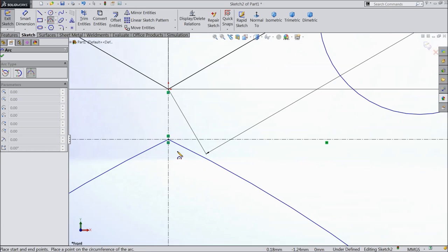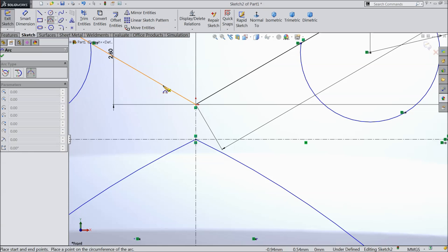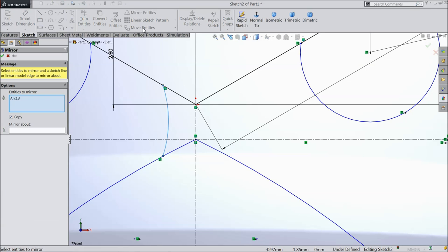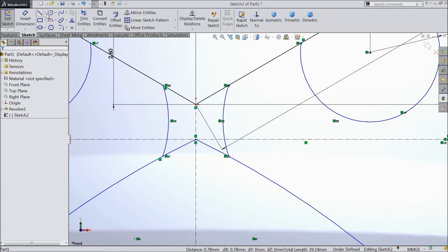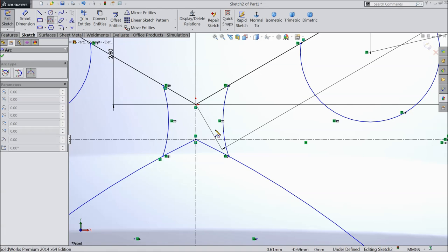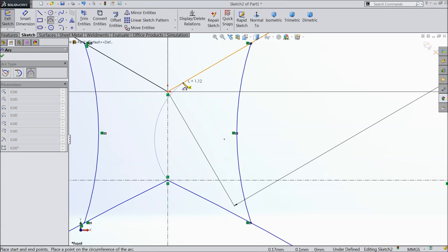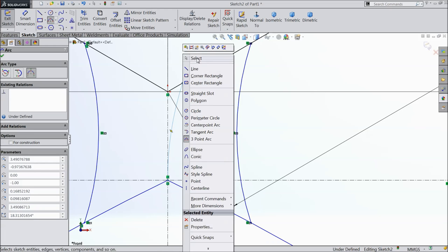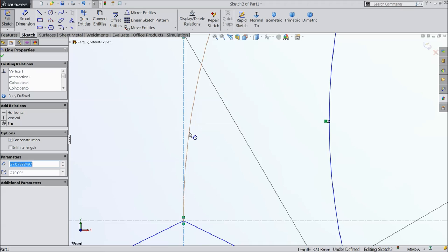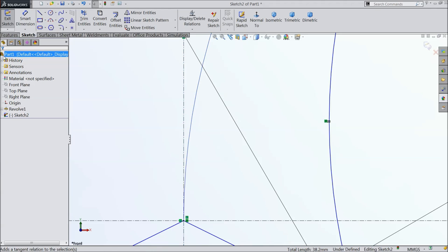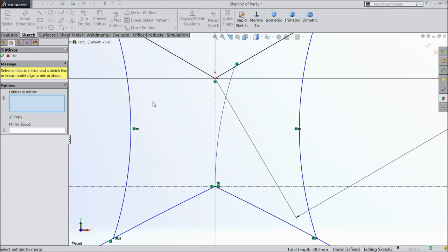Choose three point arc. We want to connect these two points — we want to make a beak. Mirror against this line. Again choose three point arc from this point to this point. Exit. Select these two lines and make relation tangent. Now mirror these lines against the center line.